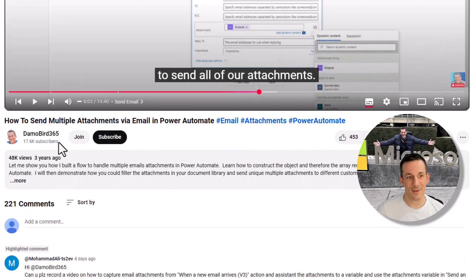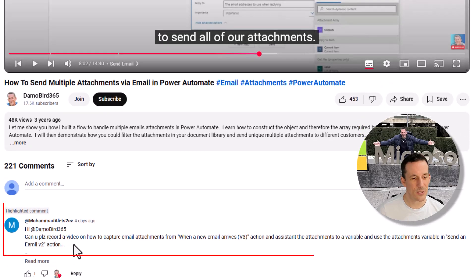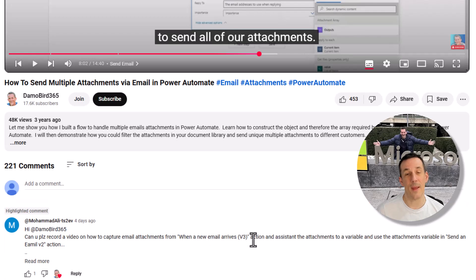Today I'm going to show you how to overcome this and not only forward attachments — you'll learn how to filter those attachments efficiently and also save those attachments to SharePoint. Today I'm going to answer the question from Mohammed: can I record a video to capture email attachments when a new email arrives and then use those attachments in a follow-up send an email action?